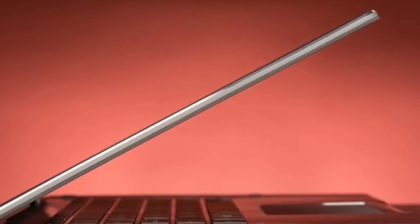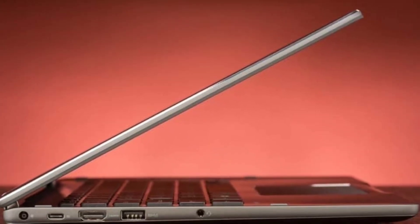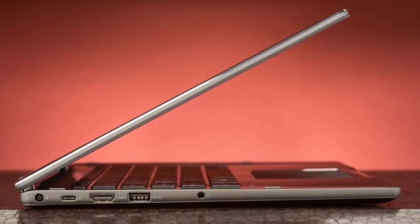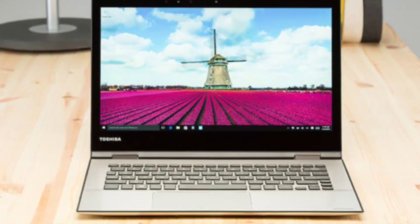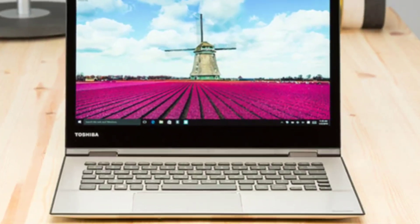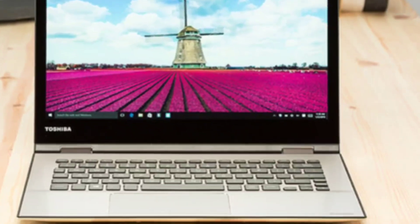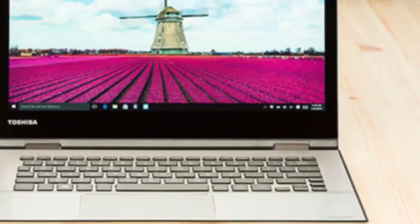The X1 Yoga measures 0.66 by 13.11 by 9.02 inches and weighs 2.98 pounds, a good amount less despite its 14-inch display, due in part to the carbon fiber body.